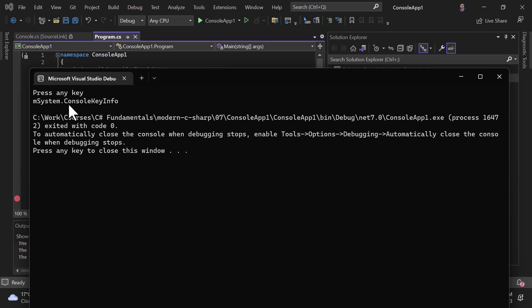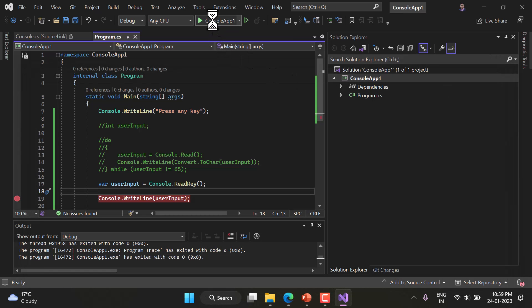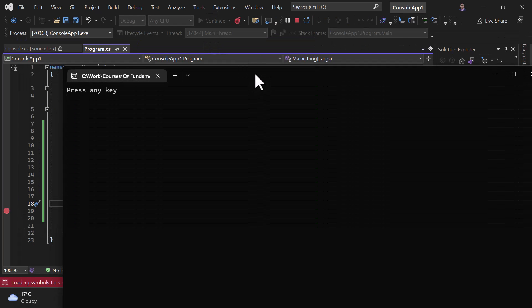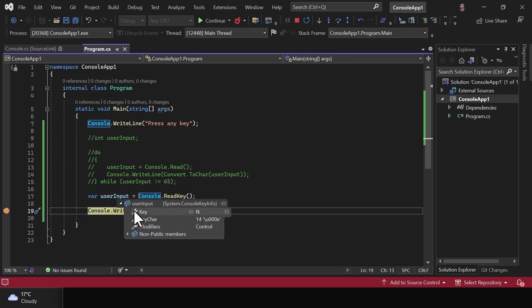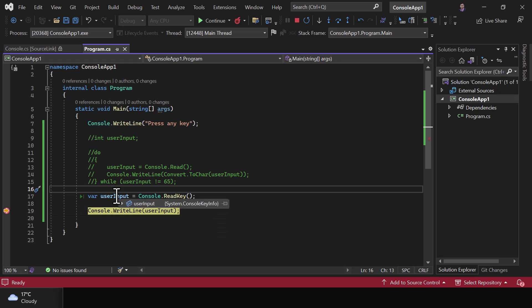Let's continue and run the application again. This time I'll press Ctrl+N. Hovering over the userInput variable shows: Key is N, but in Modifiers we have Control. So the ReadKey method captures the full key information including modifier keys. The type of userInput is System.ConsoleKeyInfo.